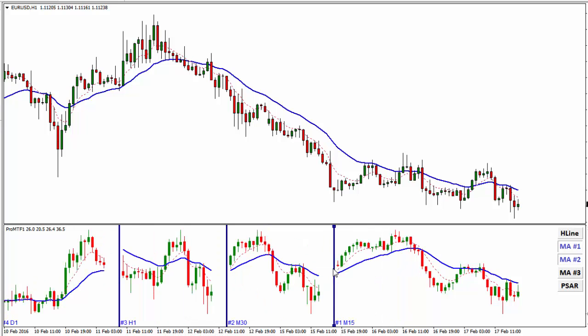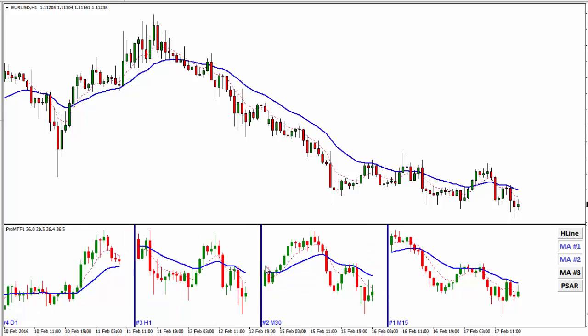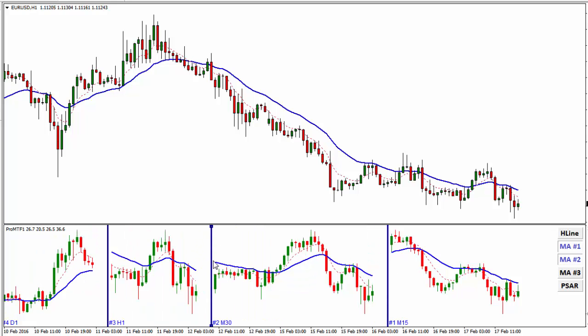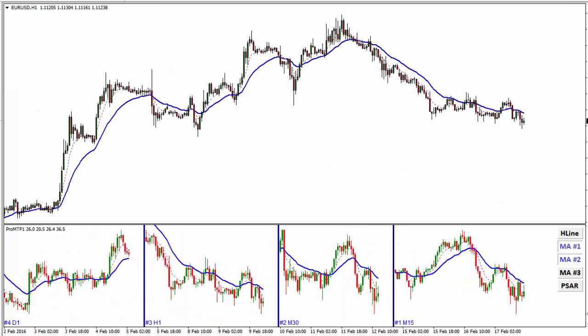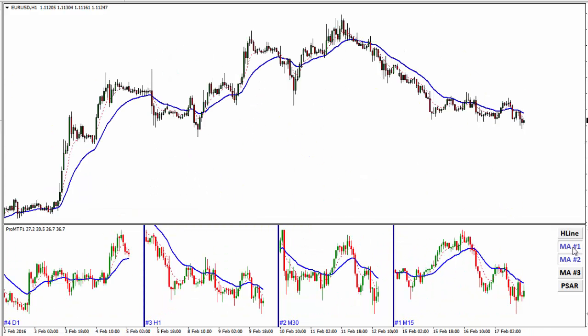I can make the chart bigger or smaller to show me more candles if I need. If I zoom out, the bottom chart will zoom out as well. If I zoom in, it will zoom in as well.